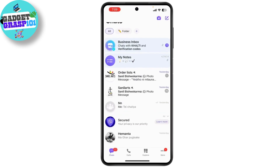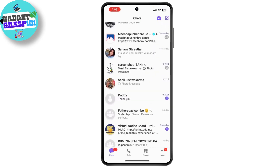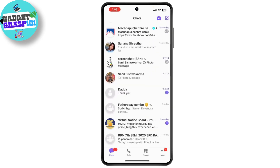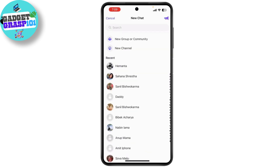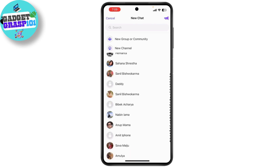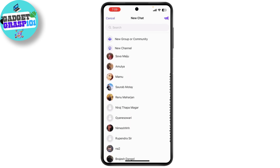Now this is where you'll find all your conversations. To start a new chat, tap on the pencil icon at the top right corner. Here you can choose from your contacts or enter a phone number to start a new conversation.